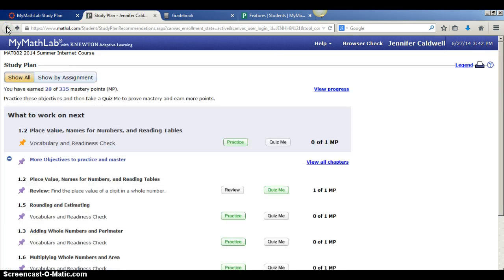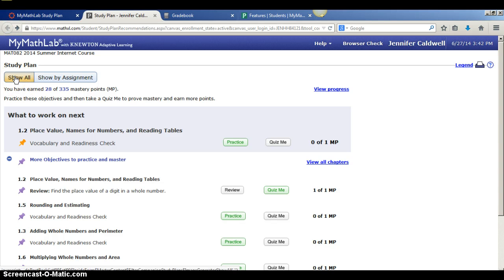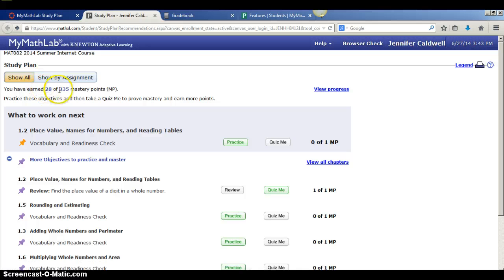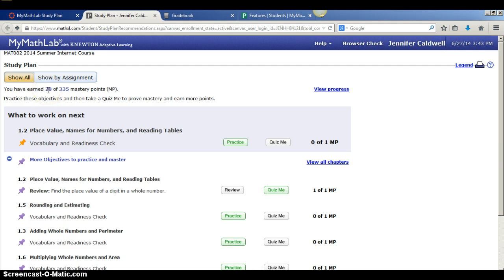Let's go back to the main study plan screen. So this was the show all mode where it showed me everything in the whole entire class that I need to practice on. Notice there's 335 mastery points in the entire class. I've earned 28 of them based on my performance.